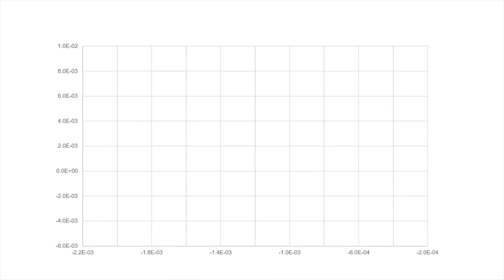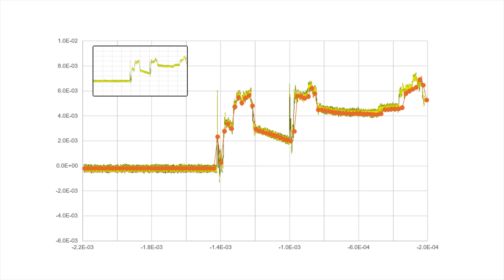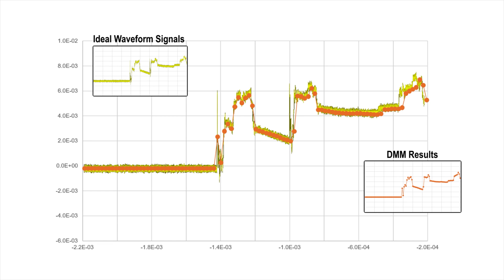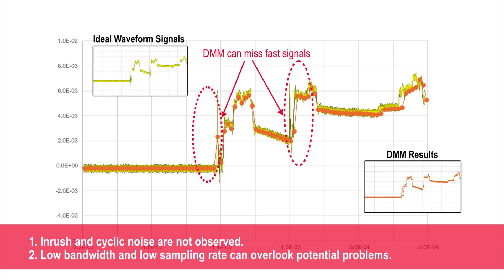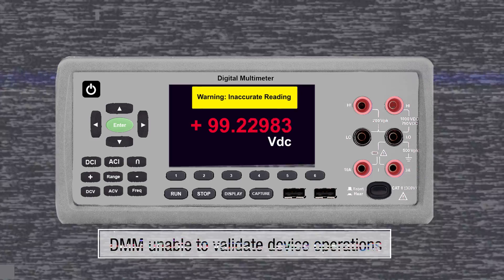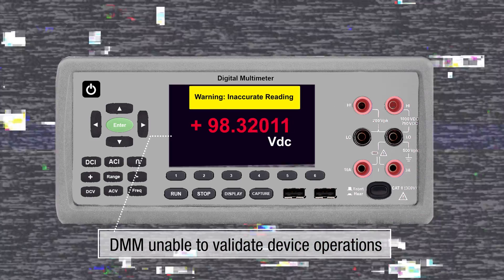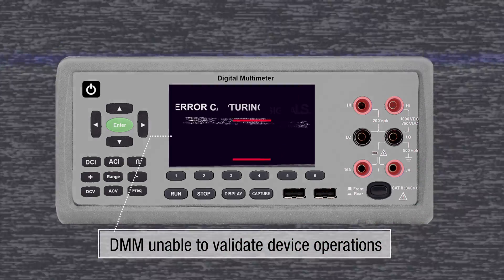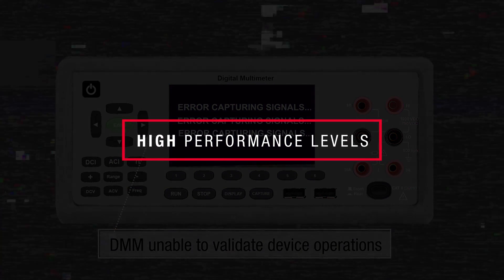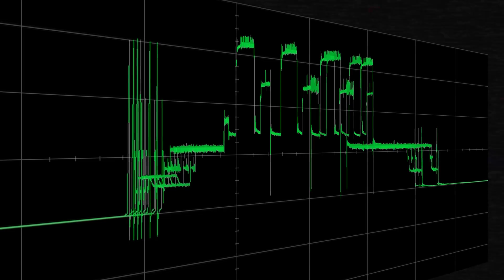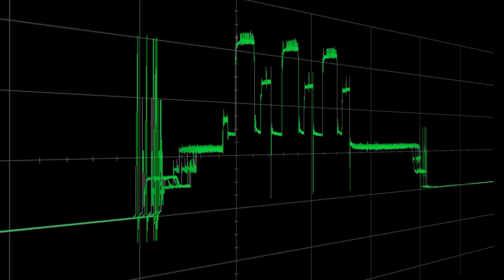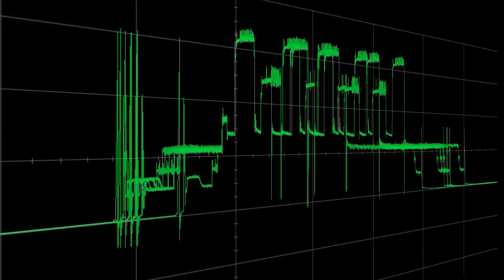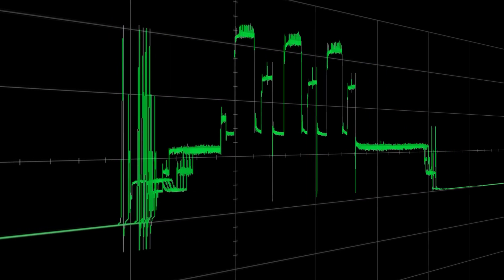While the DMM could measure the current values accurately, they found that the DMM's low bandwidth and low sampling rate could not capture the high transient signals like the inrush current or the device operations when it was active. The DMM could not validate the device operations precisely, especially at the high performance levels of the device. As many faults are transient in nature, the DMM could possibly overlook them too.